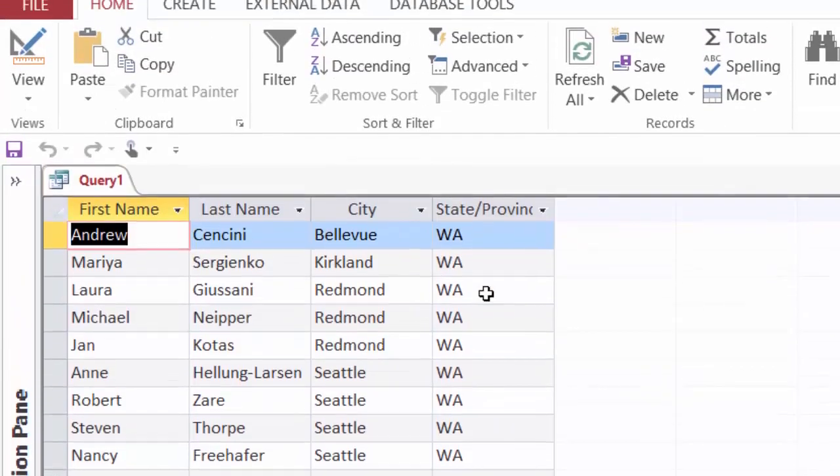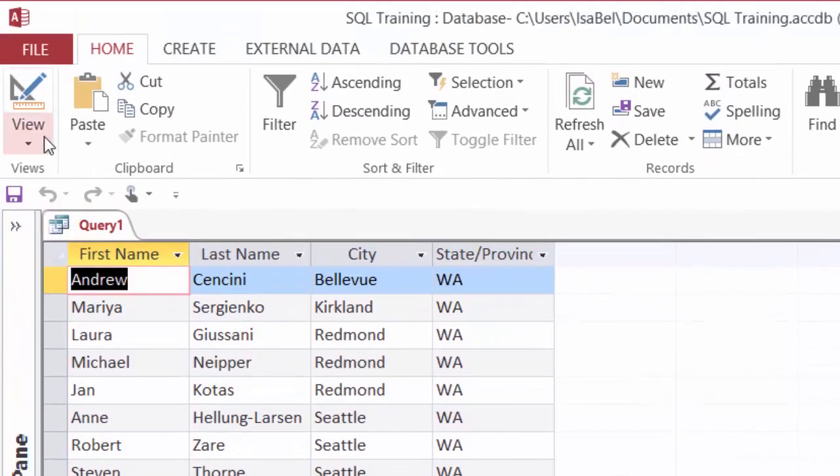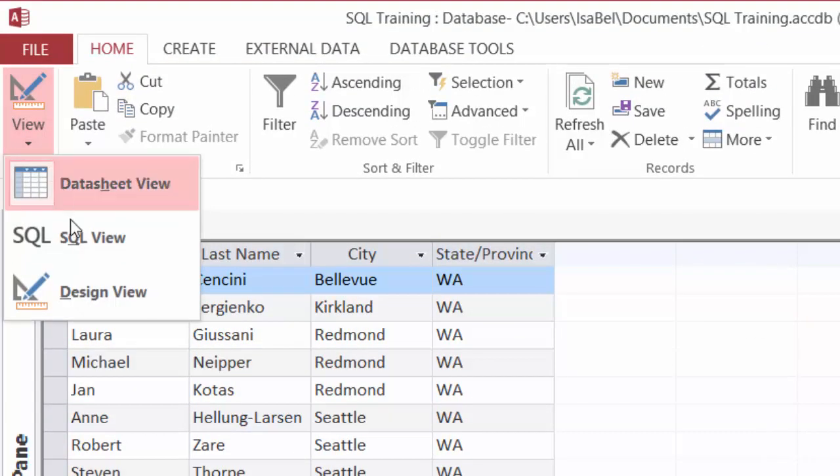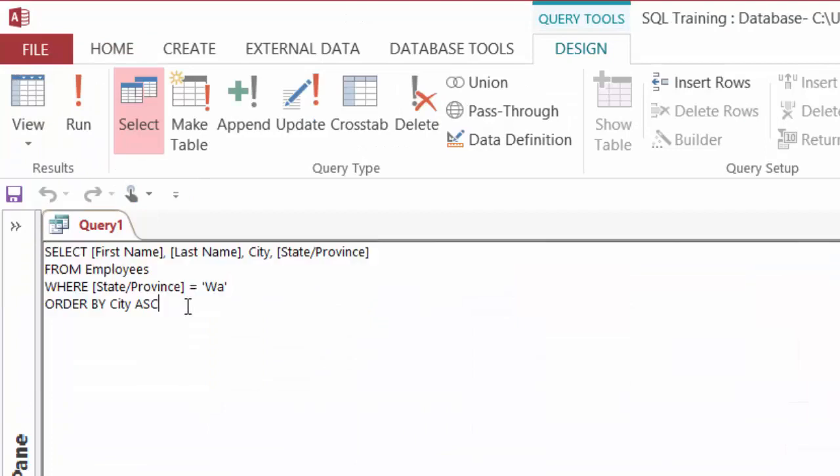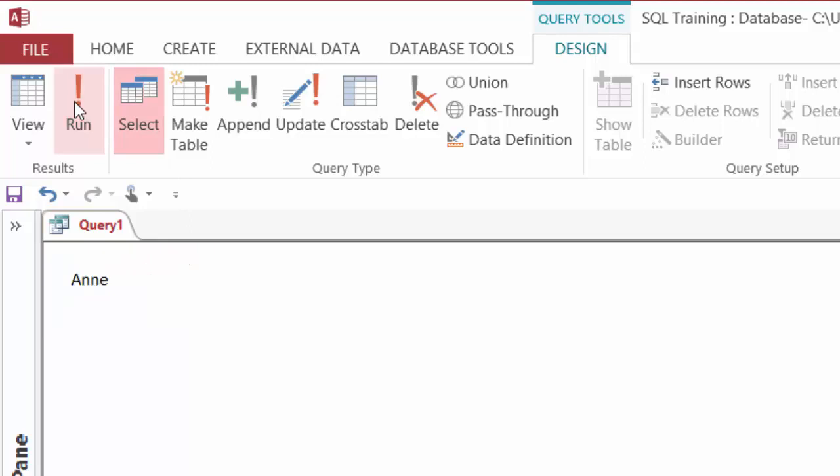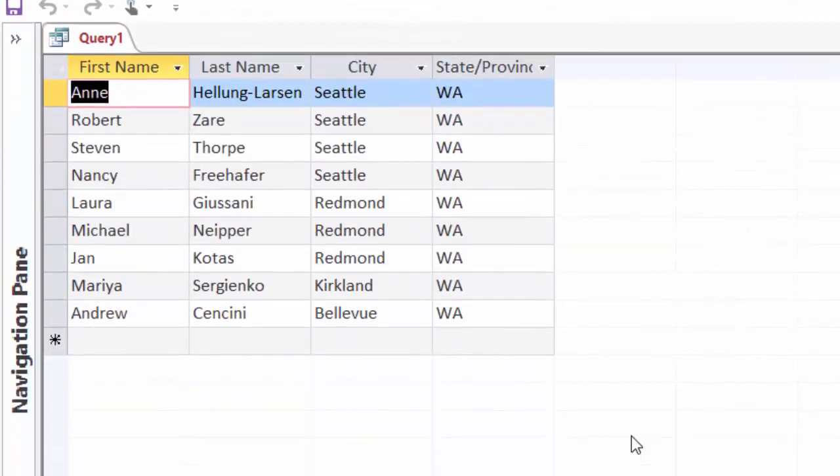To sort this in descending order, I'll head back to SQL. And after city, I will type in D-E-S-C for descending. And when I run that, I have my same nine employees, but this time city is in descending order. So that worked.